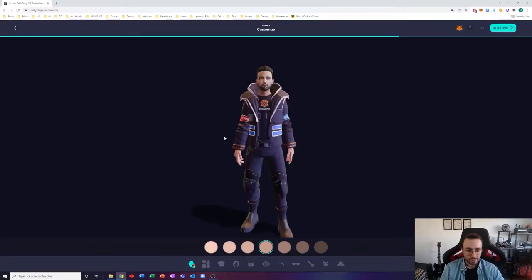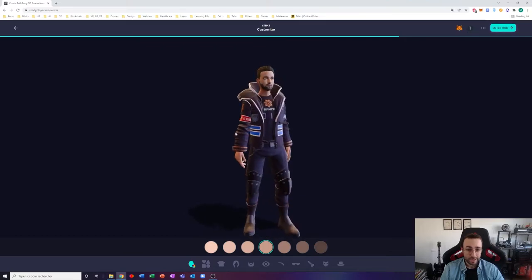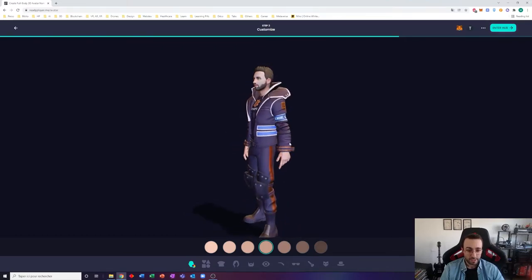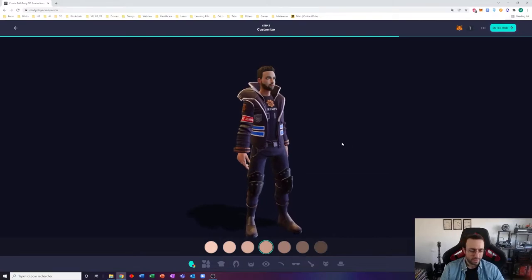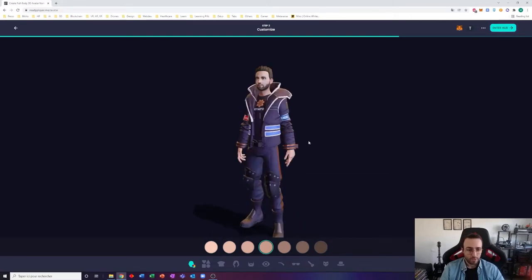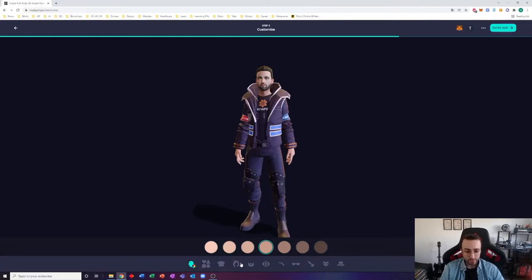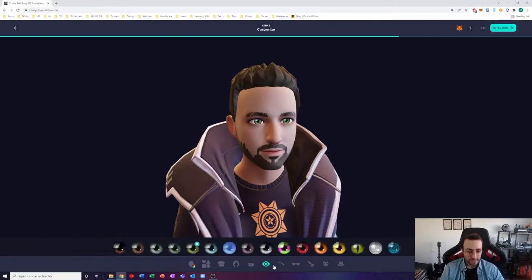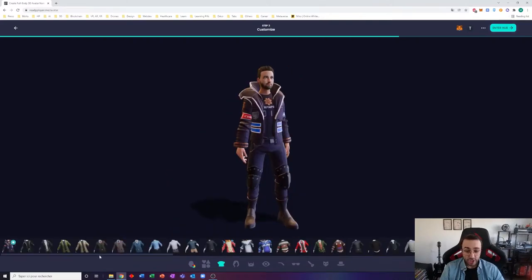There we are, so that's my first avatar created by Ready Player Me. And if you are familiar with Sims or any RPG game where you get to customize your look, all of this will sound really familiar. You can play with your hair, your face, your eyes, and of course change your clothes. You have a wardrobe there that is pretty well furnished.